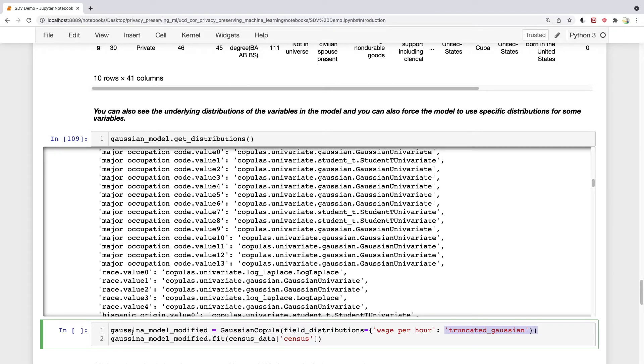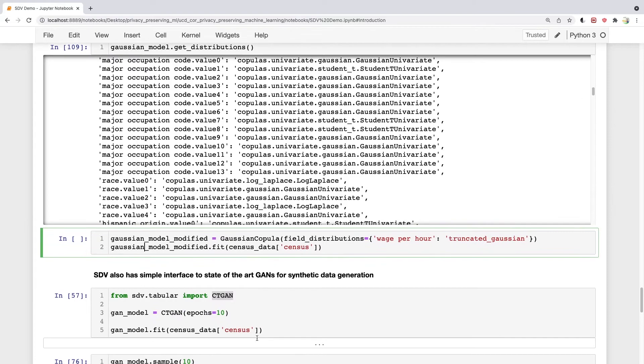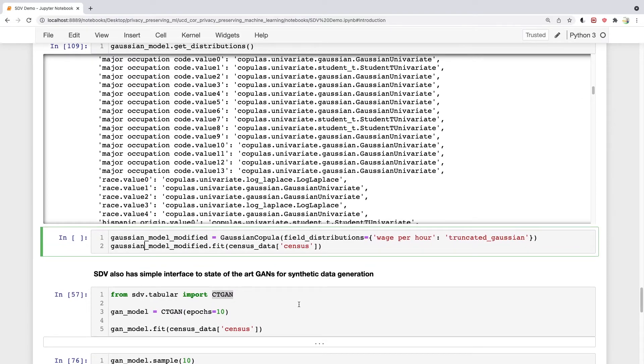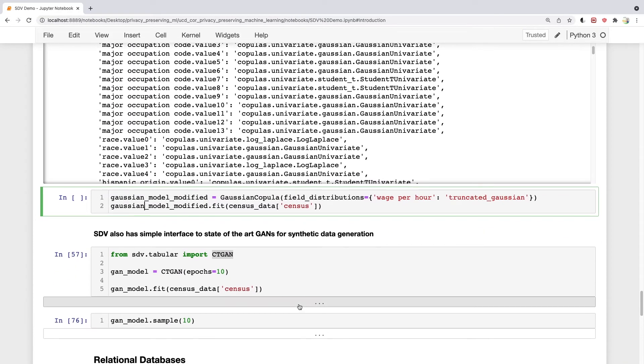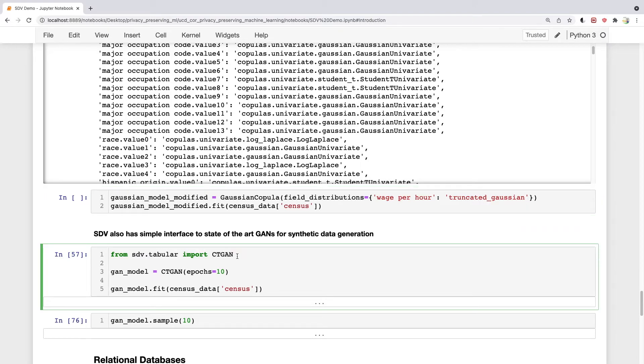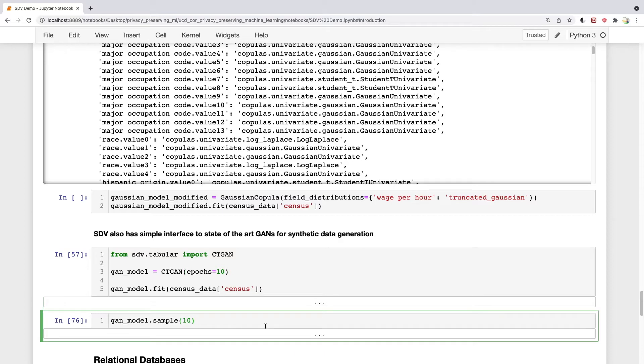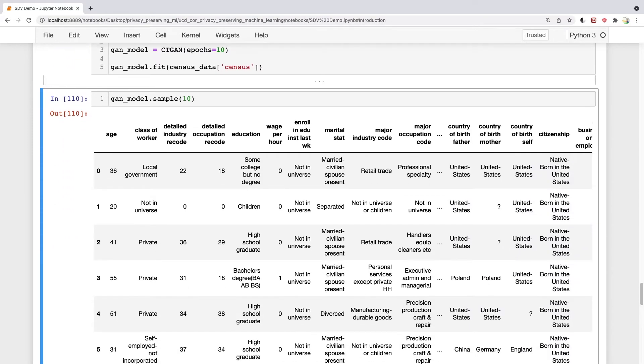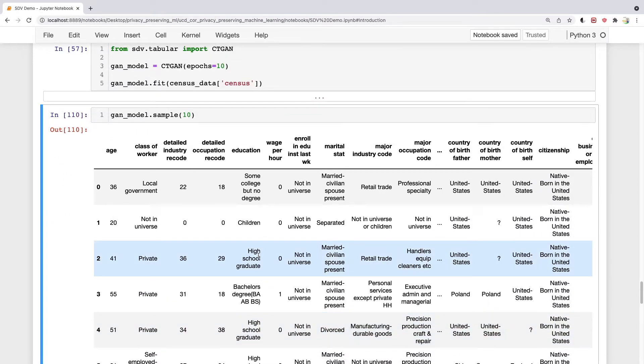It's as simple as before. You create a model and fit it using the same data, but with a truncated Gaussian distribution. Similarly, other models are also easy to use. For example, CTGAN works the same way. Import the CTGAN model, then you can train it for however many epochs you want. I'll just train it for 10 epochs to keep it quick. Then you fit the model. Generating samples is the same as before. No matter how complicated the model is, the interface is very simple.